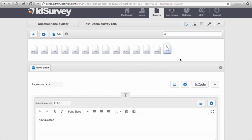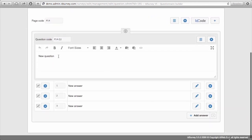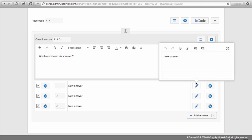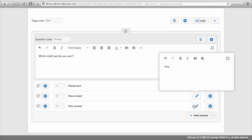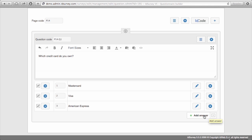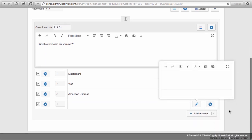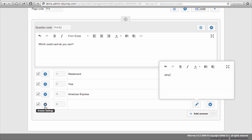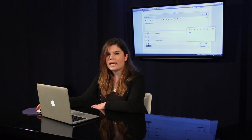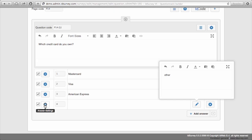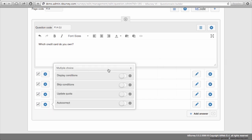The system will automatically create a new page with the question you selected. To change the text of the answer you click on this button and change the text. To add a new answer I click on the add answer button, and if I want to change the type of the answer, I click on the gear wheel button which contains the settings of each object. In this case it's the answer, but the same works for pages and questions. Inside this button I can find, for example, the type of the answer, which I can change to mono-exclusive, and other more advanced settings that we'll see later on.